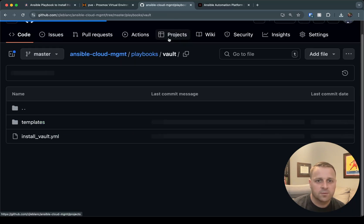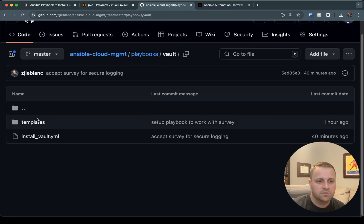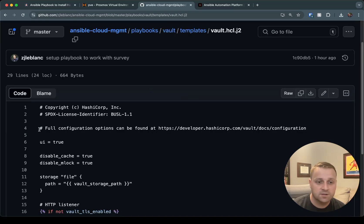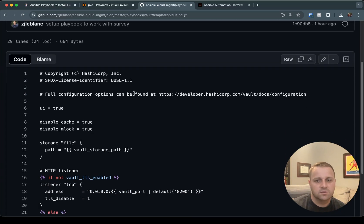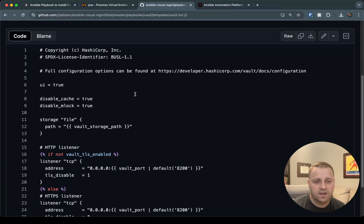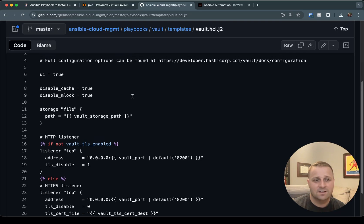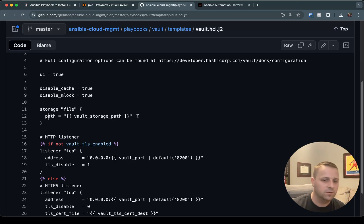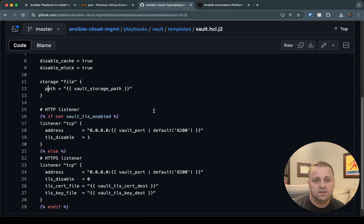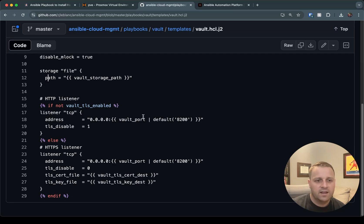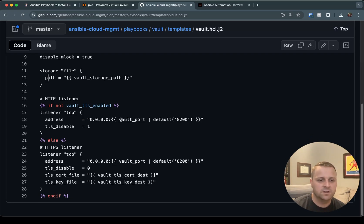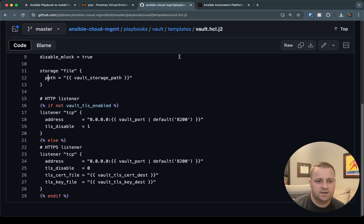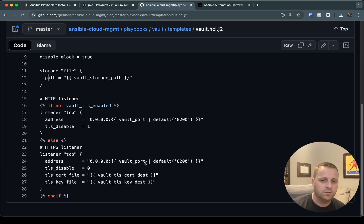So while we're talking about that, let me hop over and give a quick look at what does the template look like itself. So you'll see this file if you've looked at HashiCorp's documentation. All I did was added a little bit of Jinja logic to it. So for the most part, I left it the same, but you'll notice I've variabilized the path. That way you can change the path if desired, or you can use /opt/vault/data. I have added some conditions here to basically set up HTTP or HTTPS based off of your desired config.